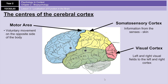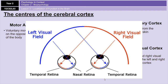In the occipital lobe at the back of the brain is your visual cortex. Each eye sends information from the right visual field to the left visual cortex, and from the left visual field to the right visual cortex. Damage to the left hemisphere can produce blindness in part of the right visual field of both eyes. Your left visual field is made up of the right half of both eyes, and vice versa — it's always the opposite way around.